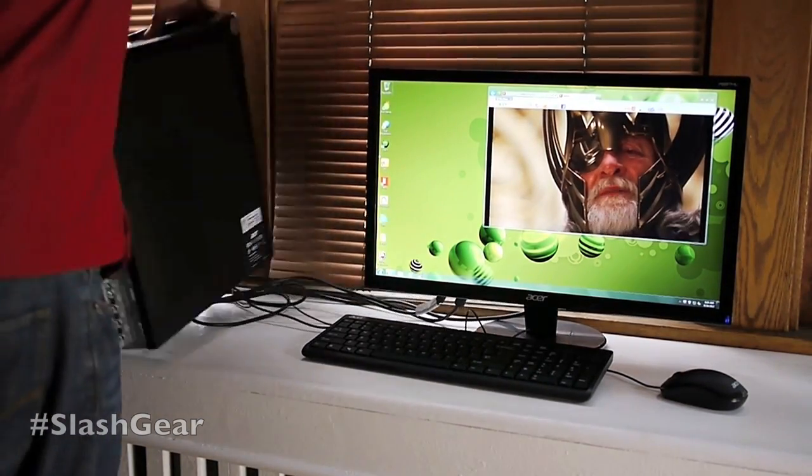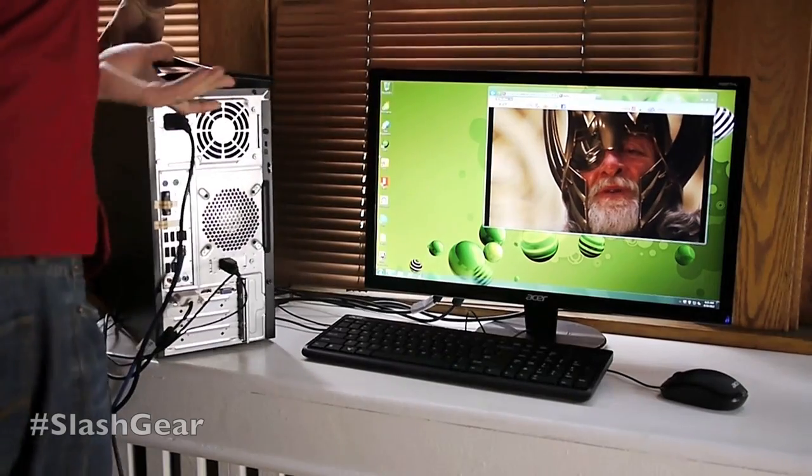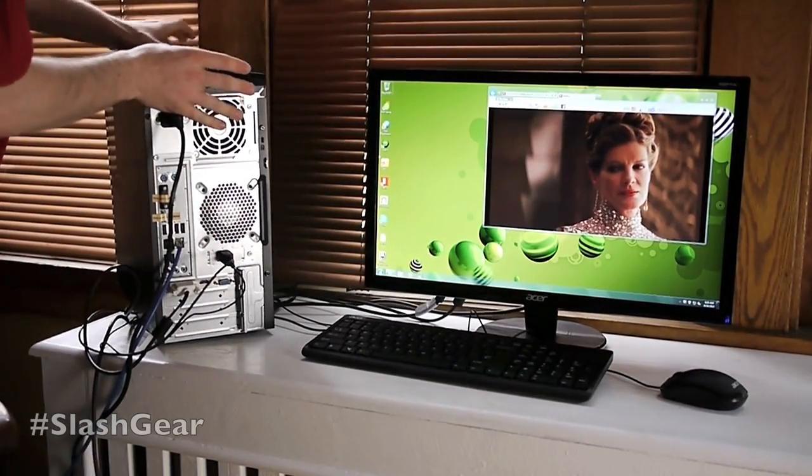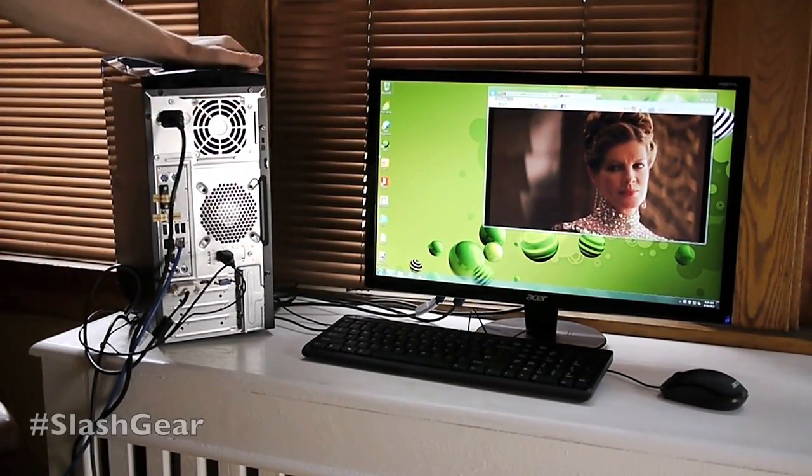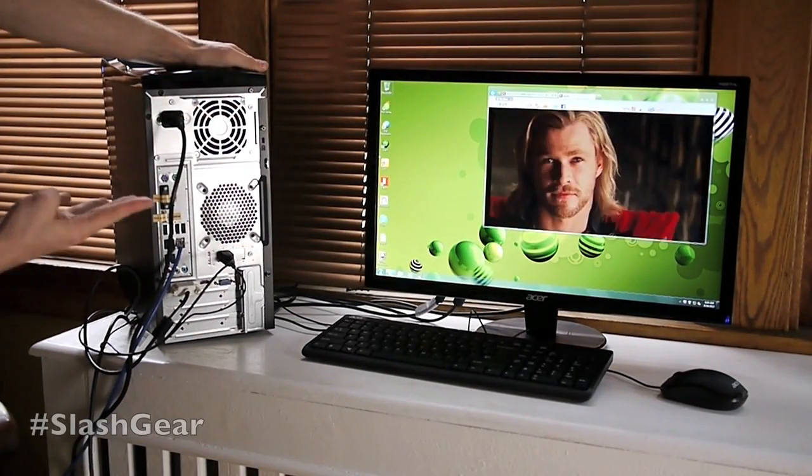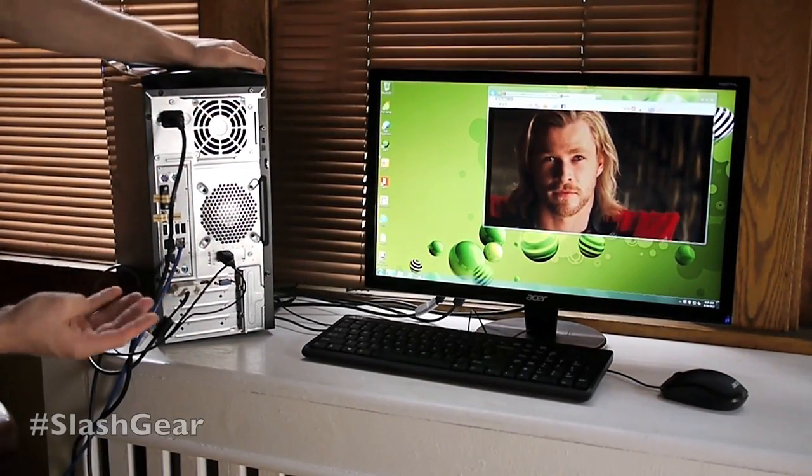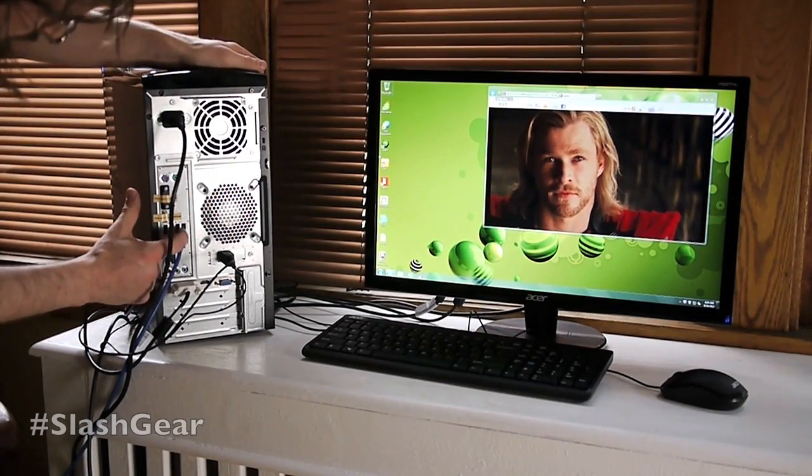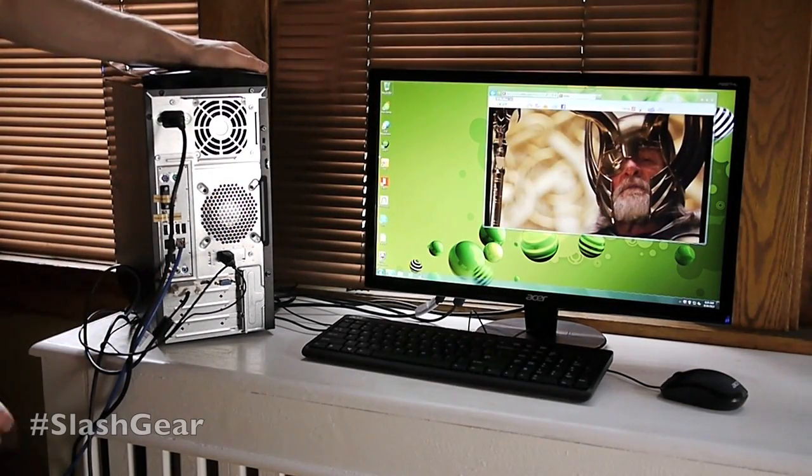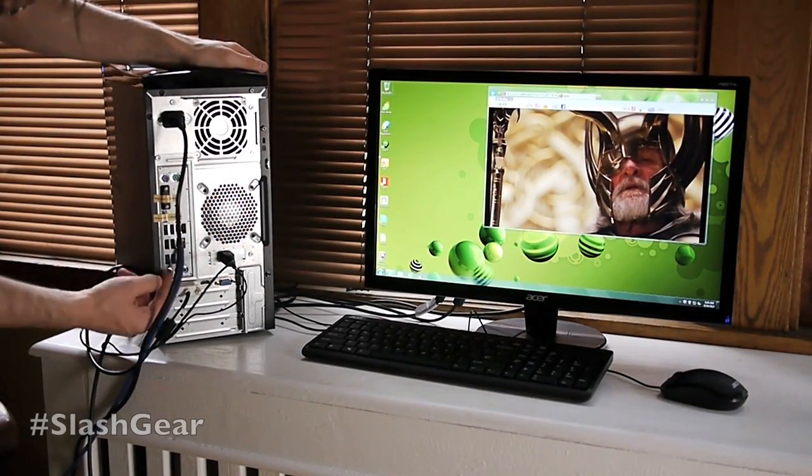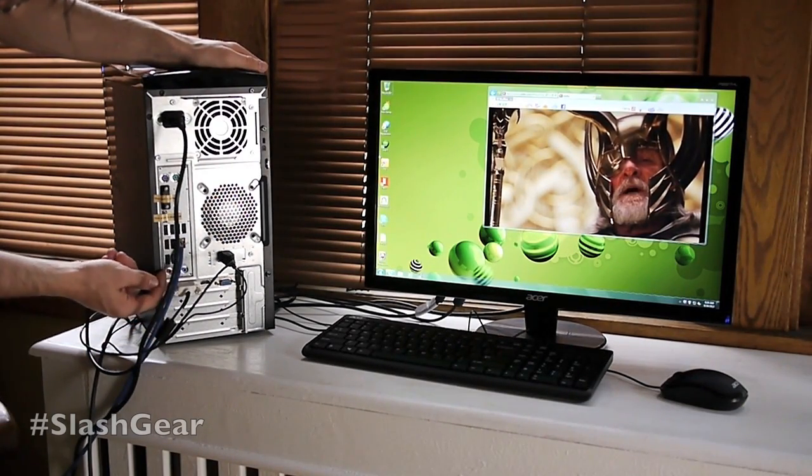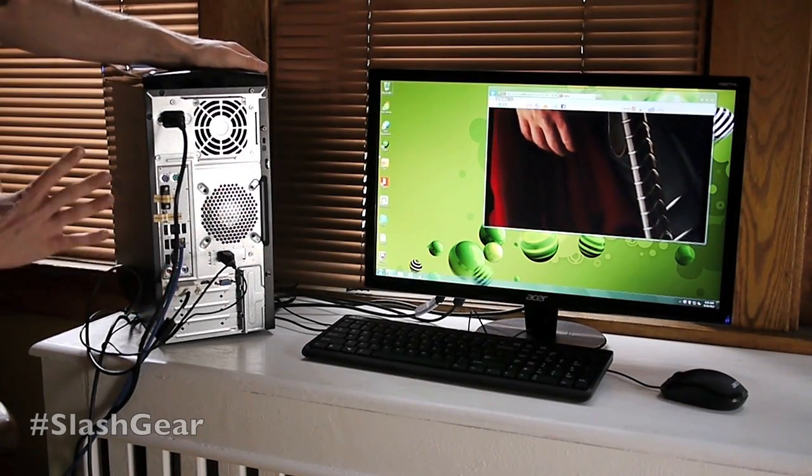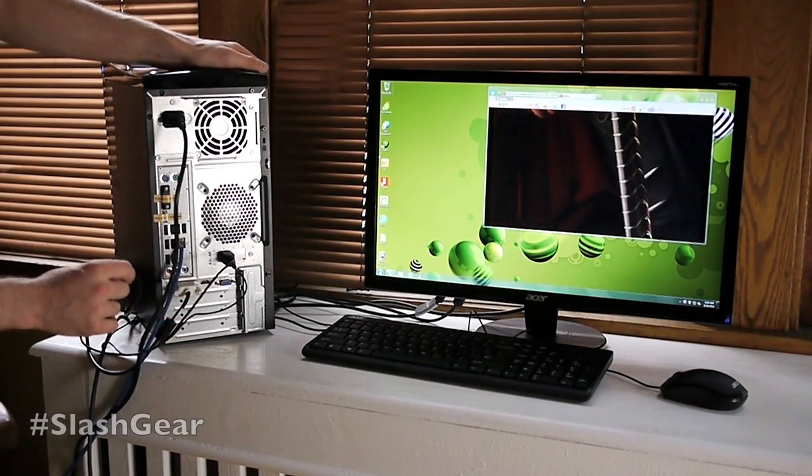On the back, we've got quite a few ports. Now we already have four USB 2.0, we have one, two, three, four, five, six more right there. And then two more USB 3.0 right there so you have more USBs than you can possibly use.